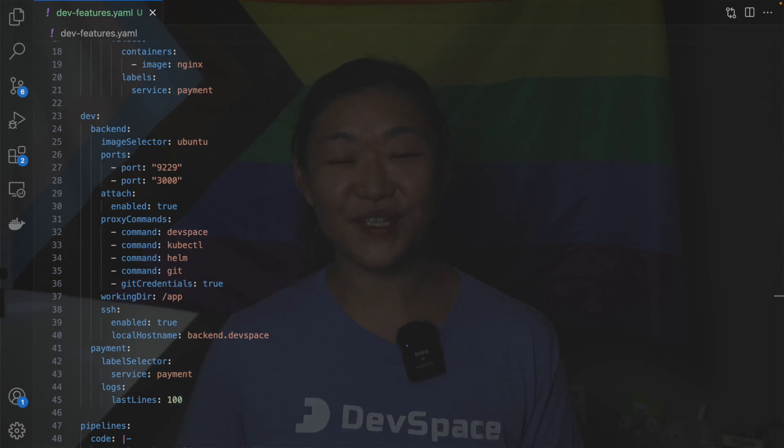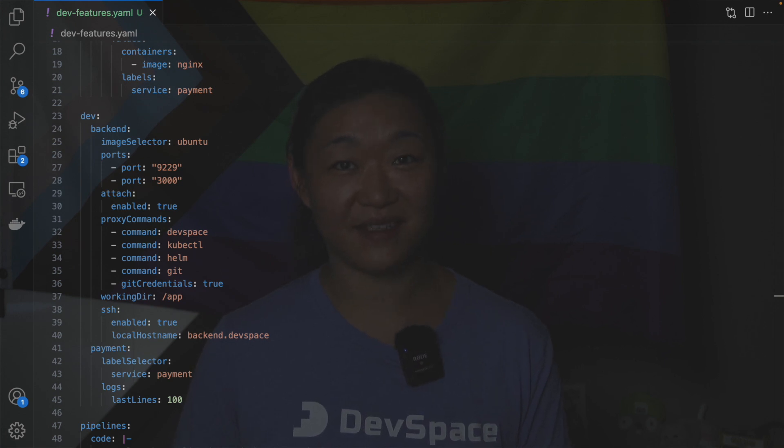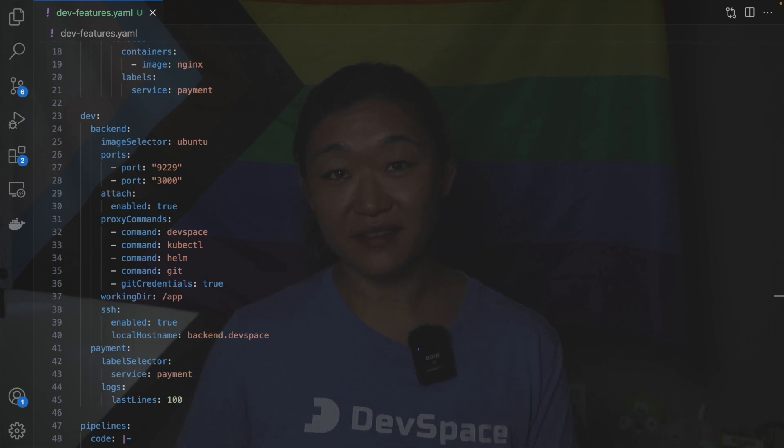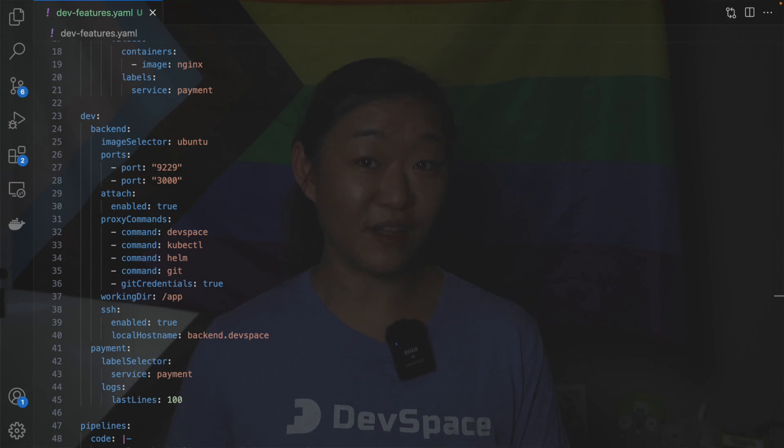To see what's going on inside the development container you have one of three options: starting a new terminal session, attaching to a running process or streaming the logs.